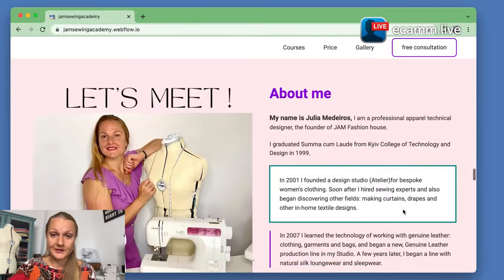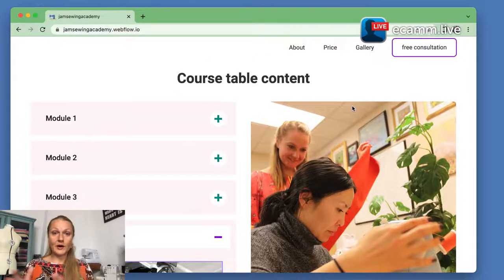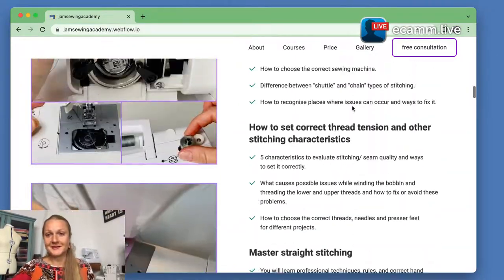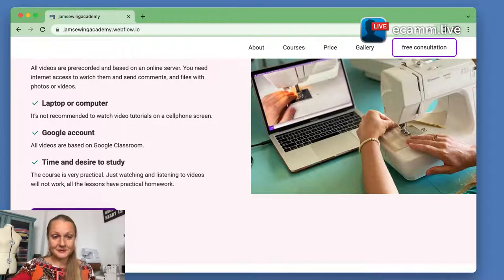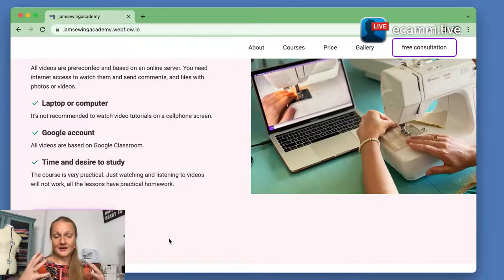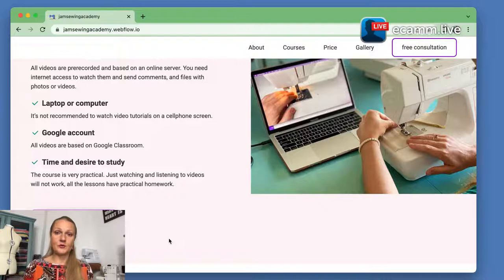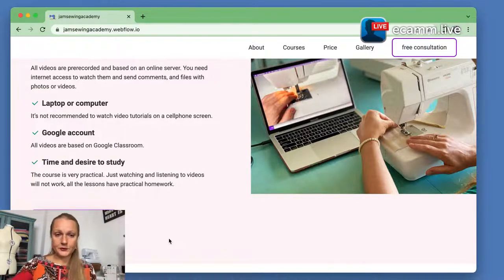I'm inviting you now to take a look at the website. Ask me questions if you have any. If you're not sure if you're ready or not, I also have a small lesson for just five dollars that you can purchase — four professional rules for straight stitching. You can get an idea of how lessons are built, the quality of the video, and I also have a returning policy, which you can read on the website.